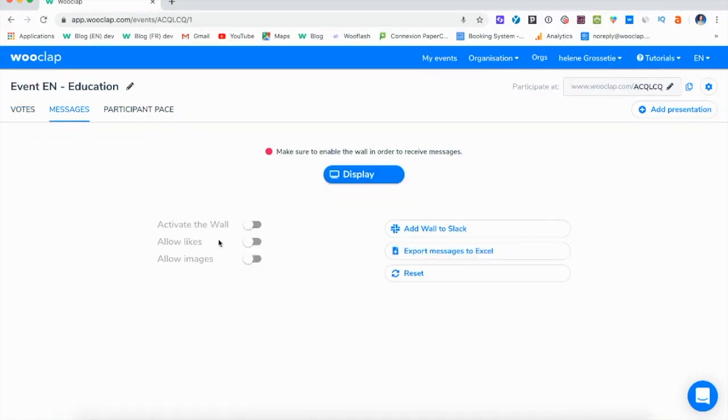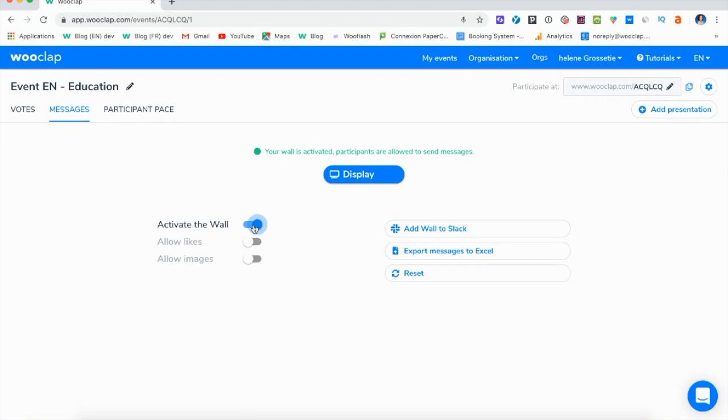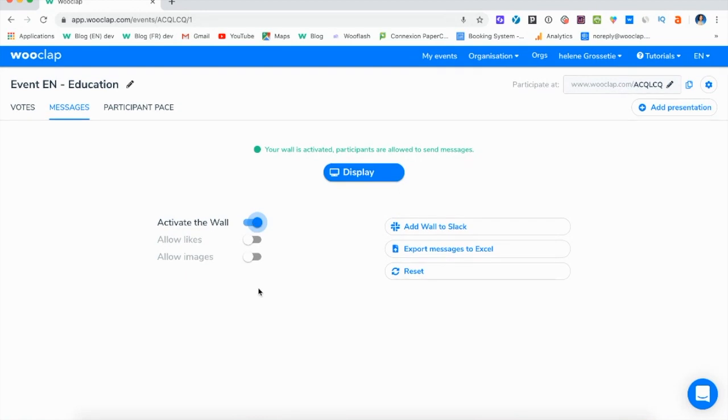By activating the wall, participants will be able to send you all their questions or comments thanks to a chat bubble that will pop up at the bottom of their screen or device.